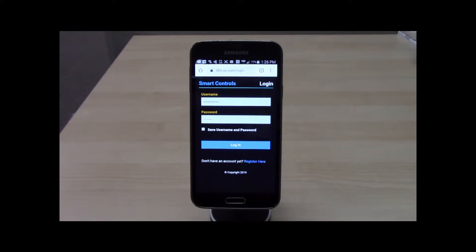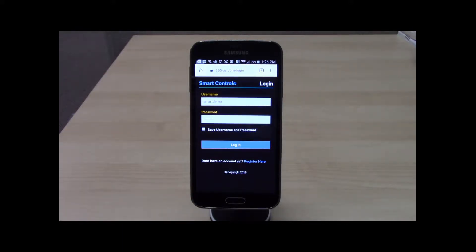After setting up the Smart Controls account and completing the simple linking process to the home network, the homeowner logs into their Smart Controls account.